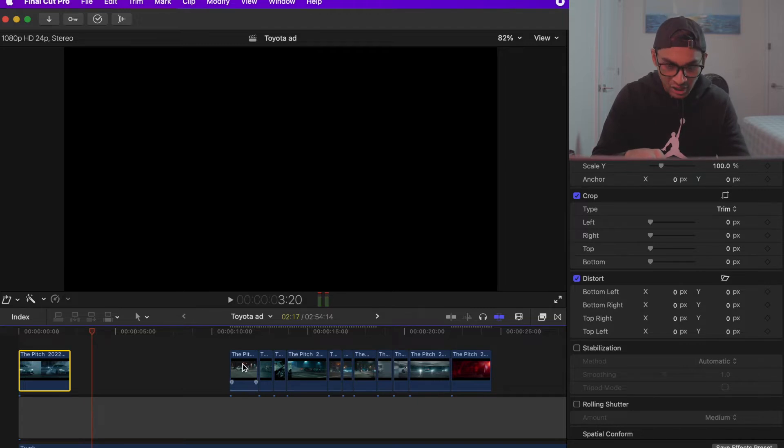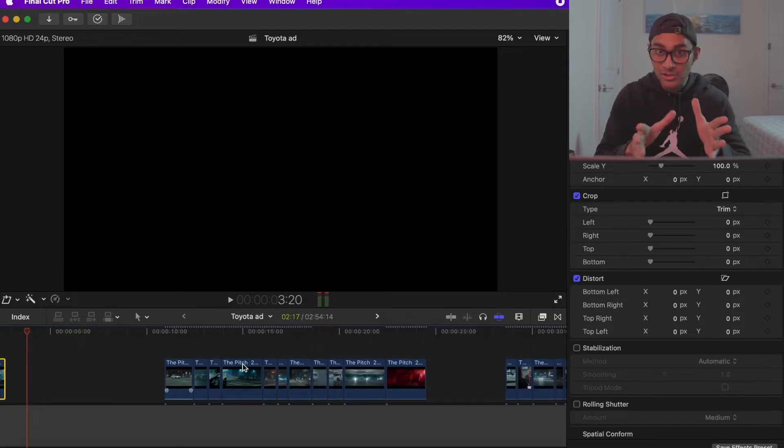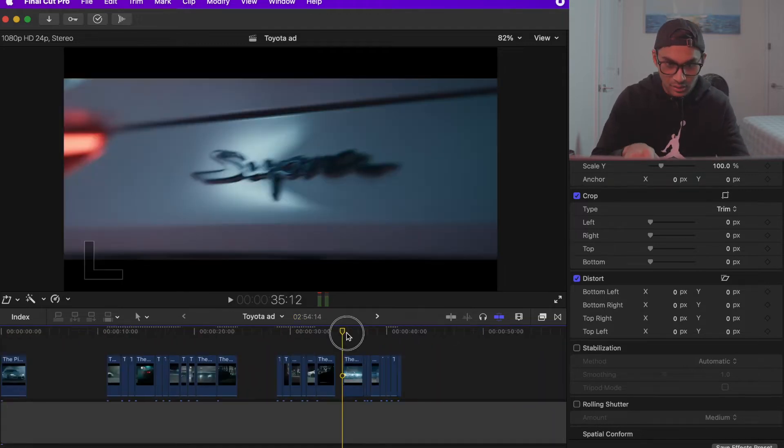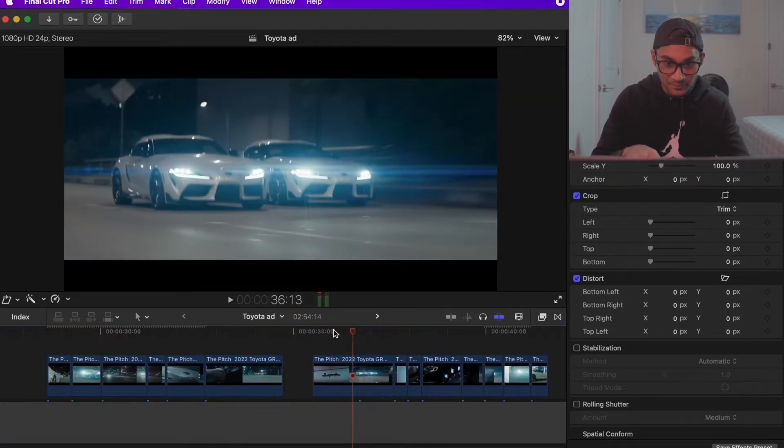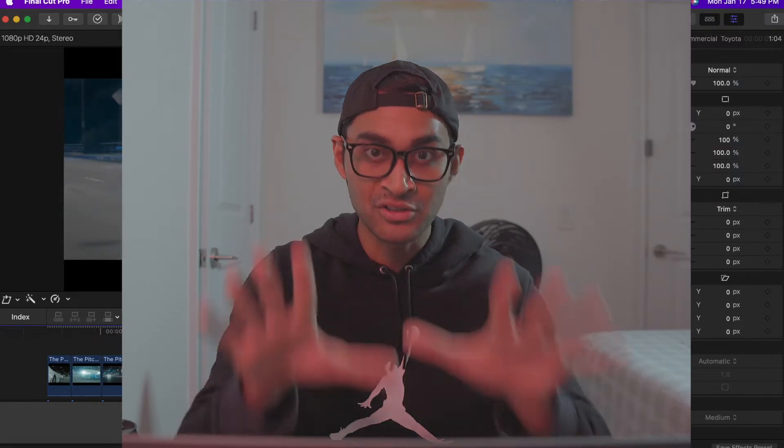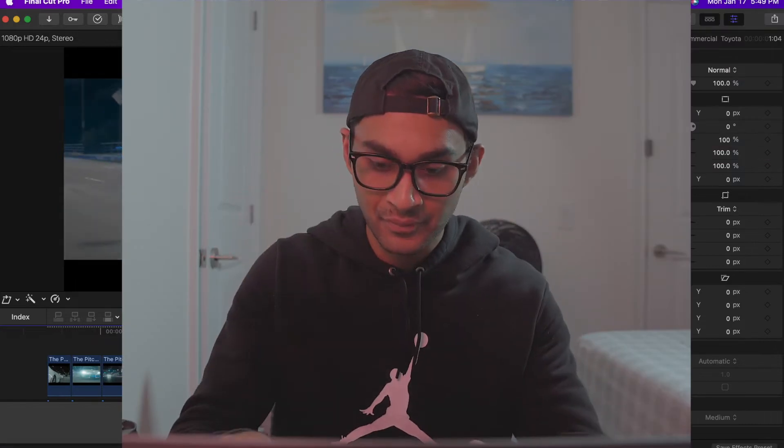I also need a shot for when the bass drops. I want to use this one right here. I like how it zooms out.